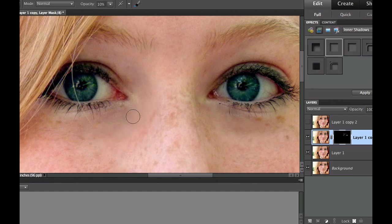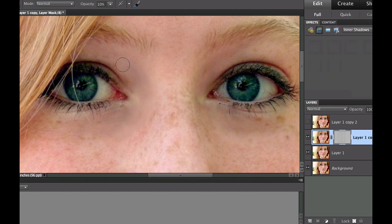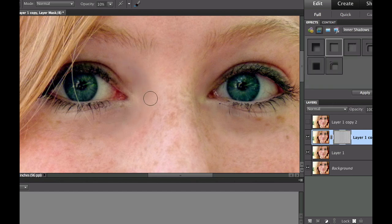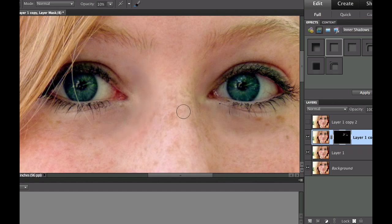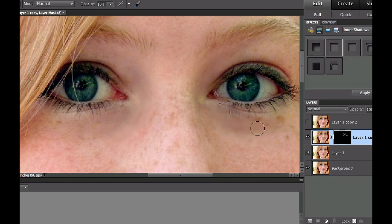Don't worry about the fact that it's not looking real because of the softness — we are going to put some texture back into this, and that's what the next layer is for. Just keep smoothing away until you're pretty happy. I've gotten rid of some of that darkness and done some pretty good blending. Now what we need to do is put some texture back in there so it begins to look real again.